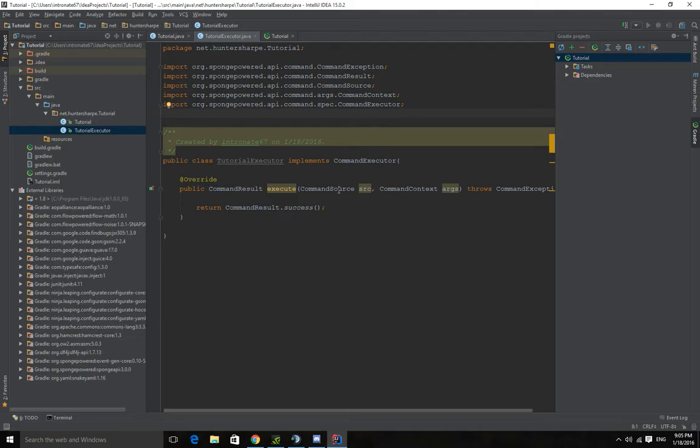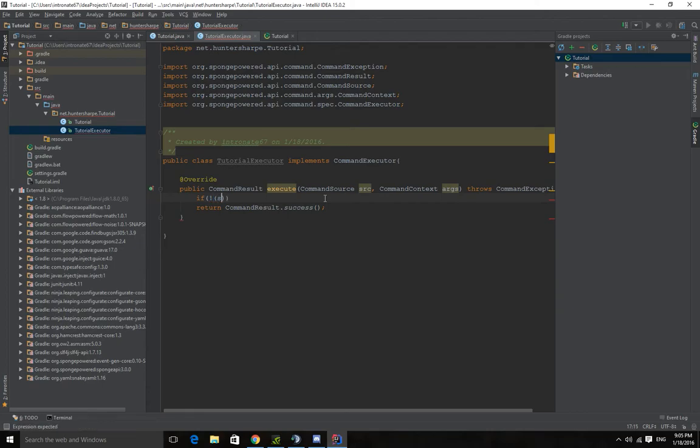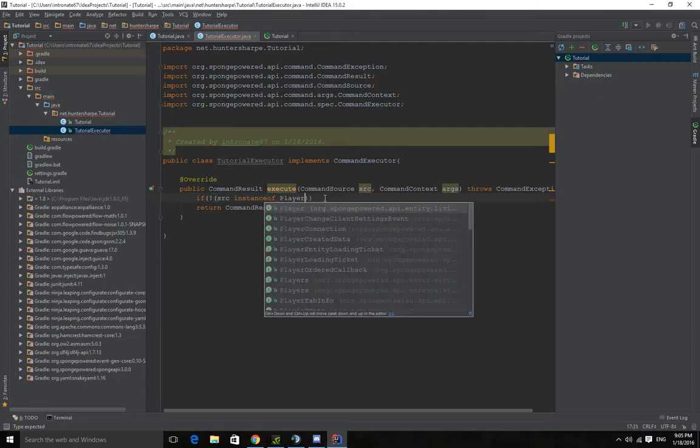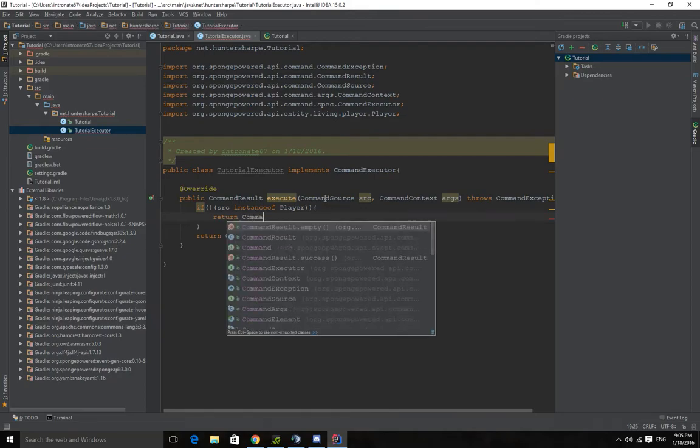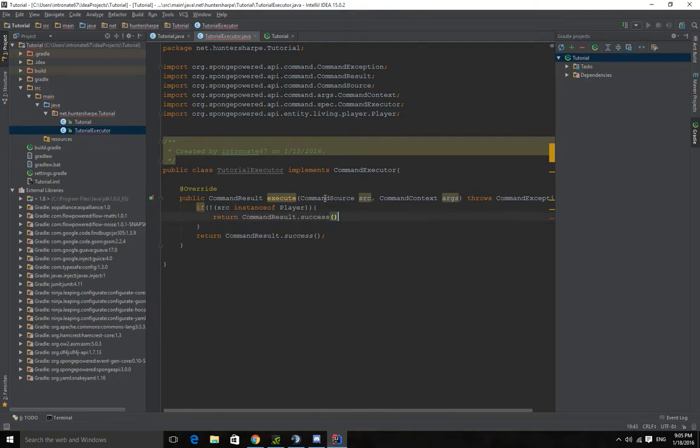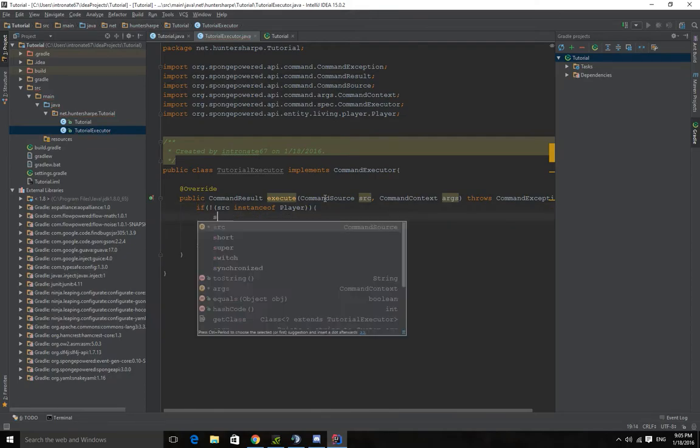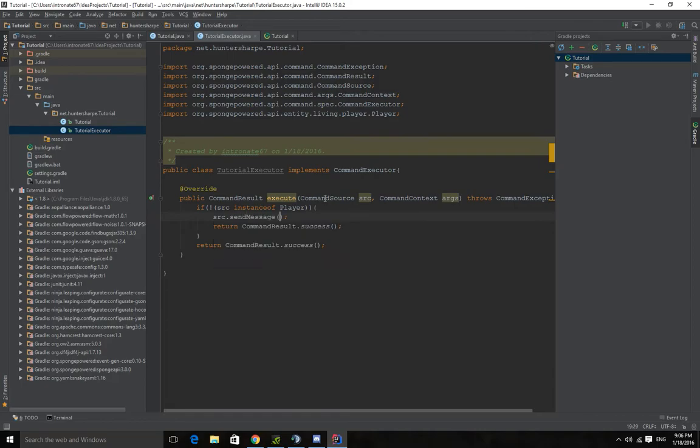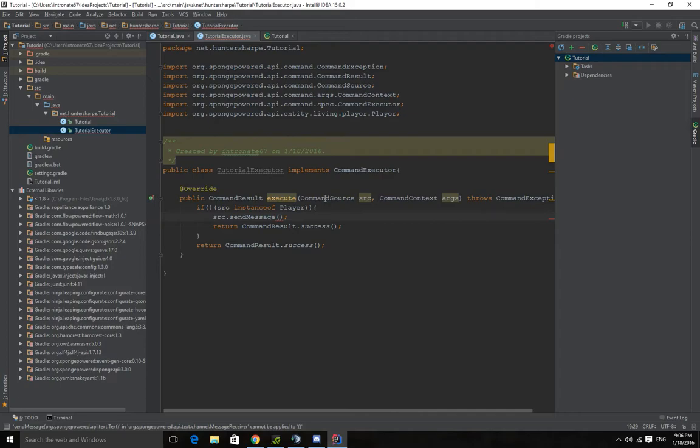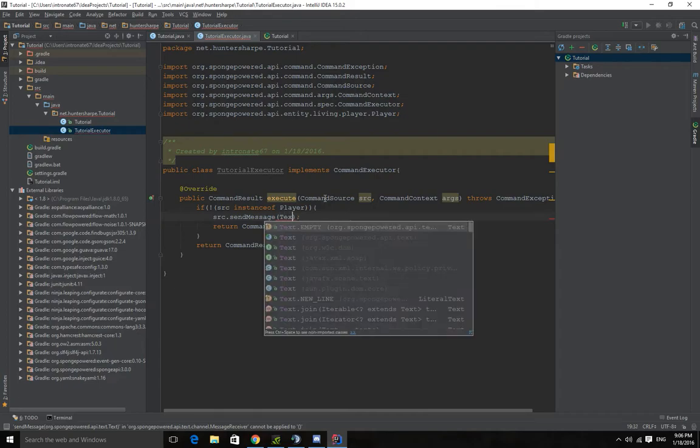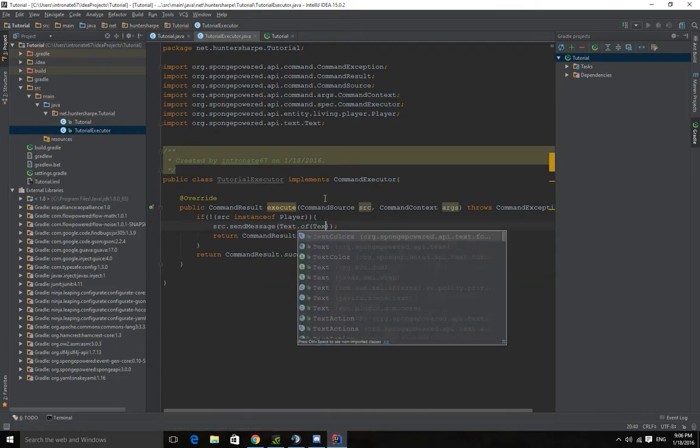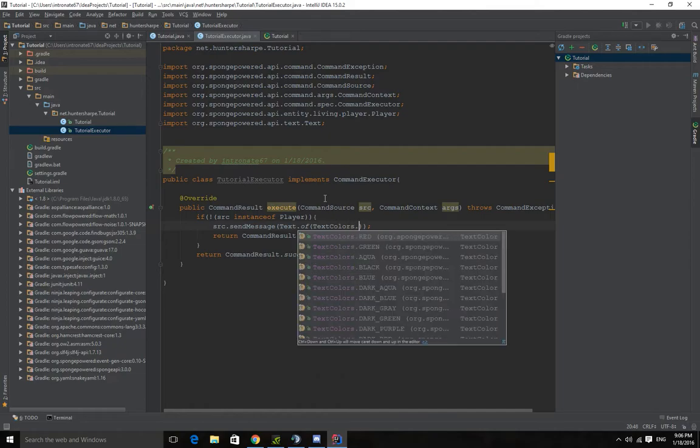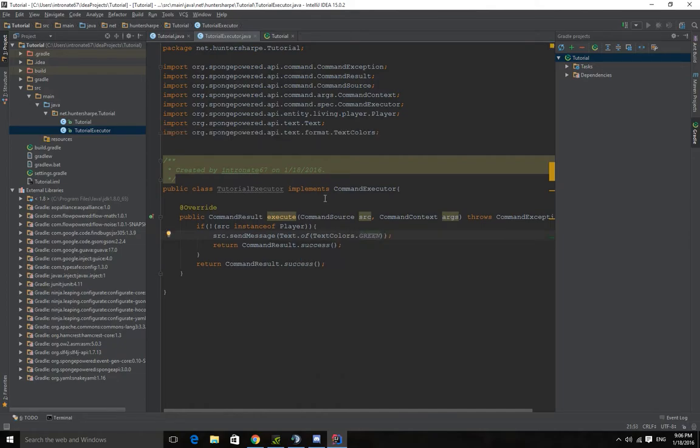So we'll actually do if the source is an instance of, so if the thing sending the command isn't a player, we'll send them hey console. So I want to return command result success. I want to do source send message. And the new thing with Sponge is instead of sending strings, you send their new data type text. It has a bunch of different stuff. Remember chat colors is now text colors. But if you want to send a string, text out of, and we'll make this green text colors green. Hello console.